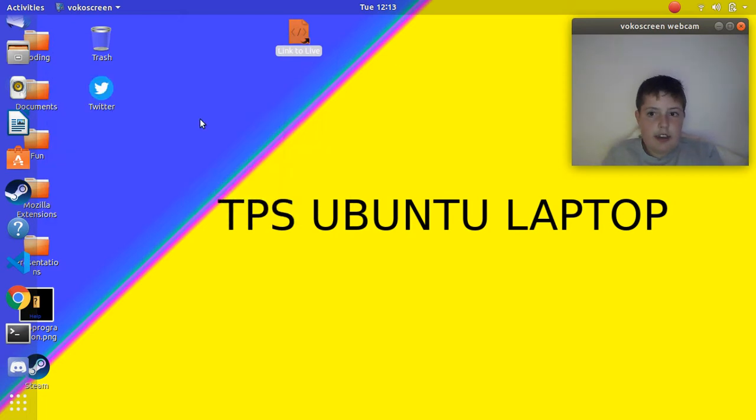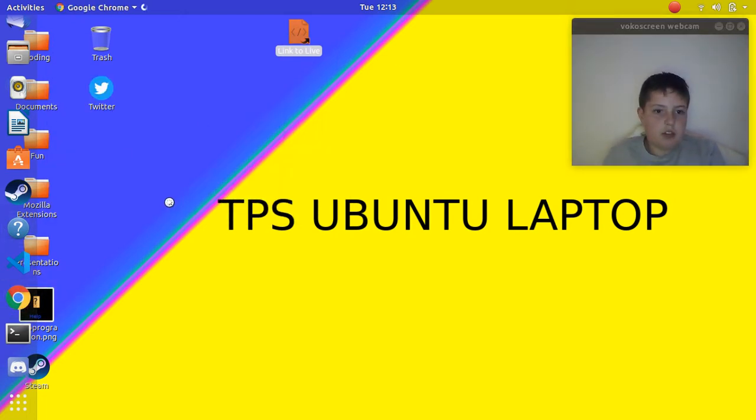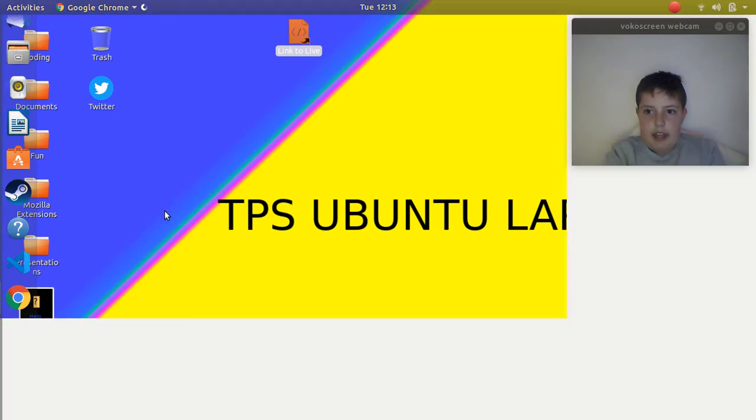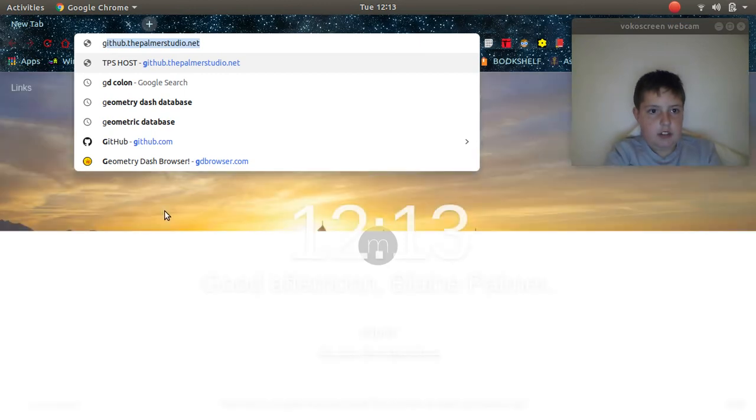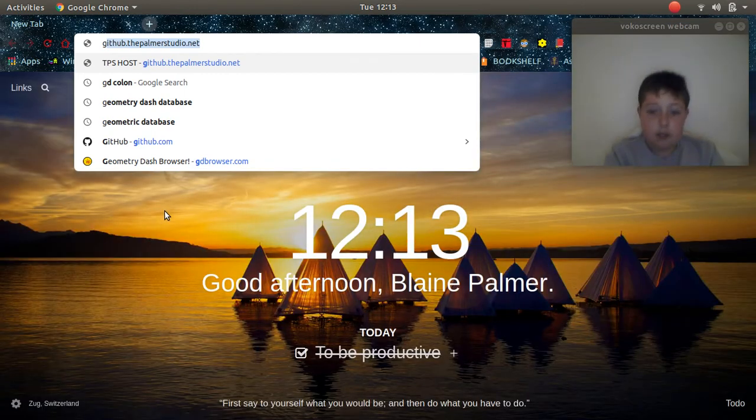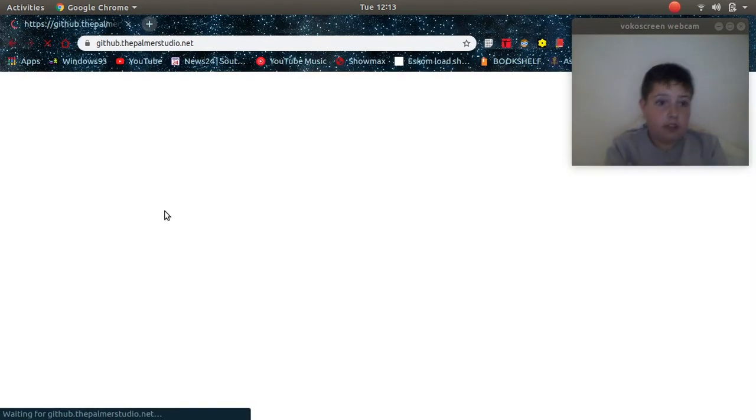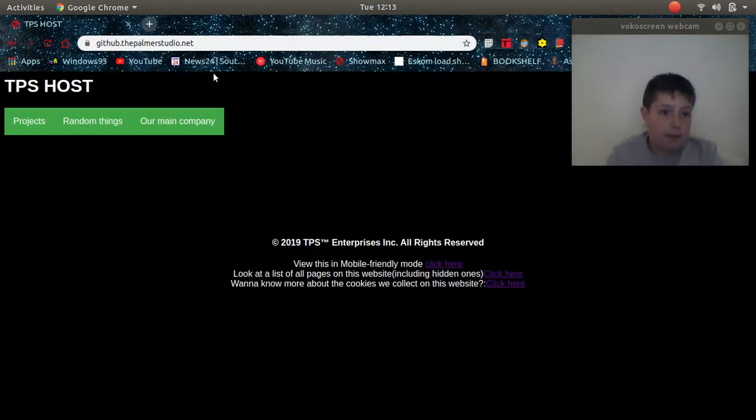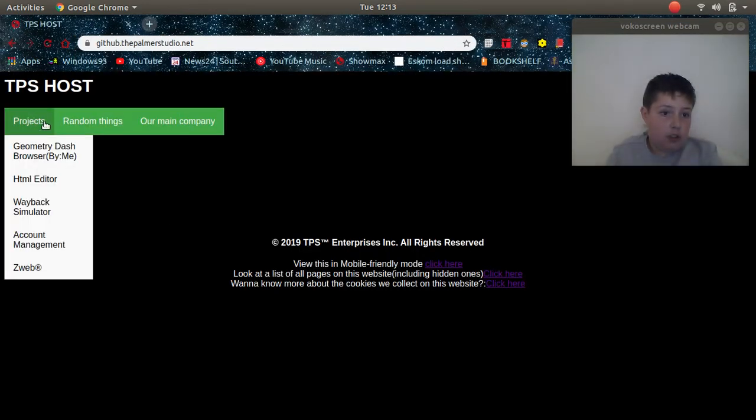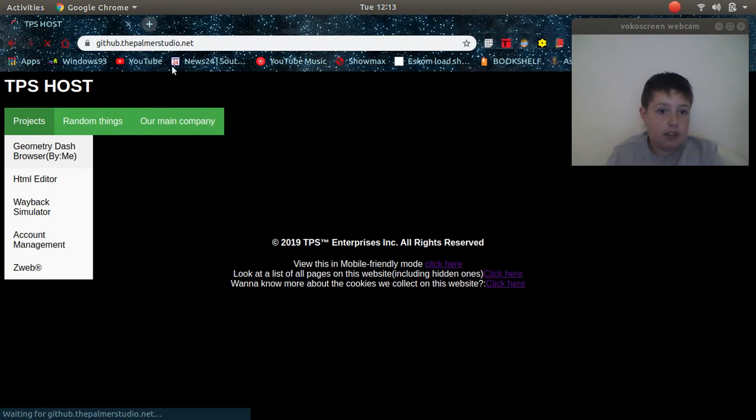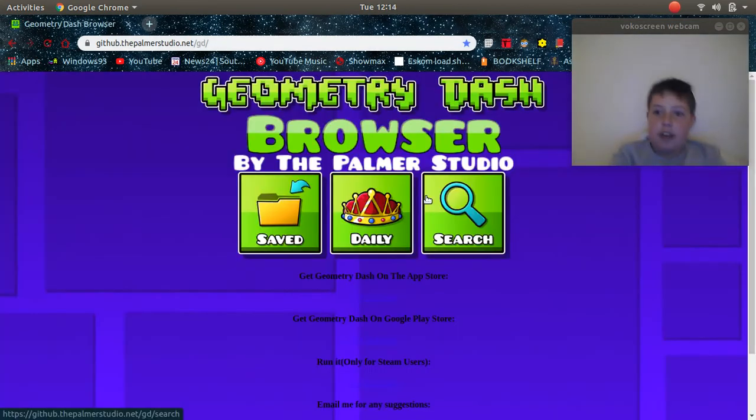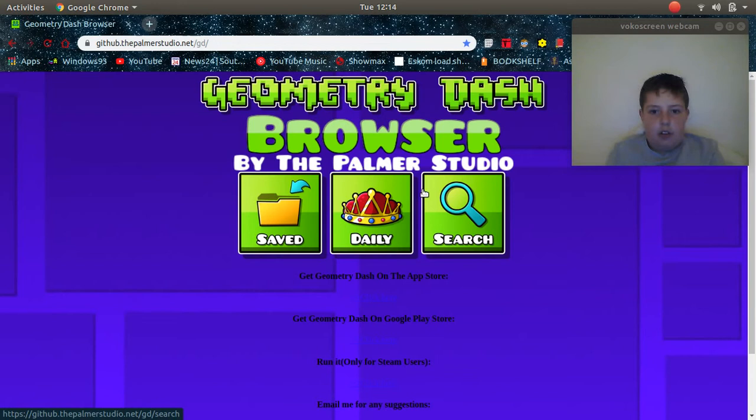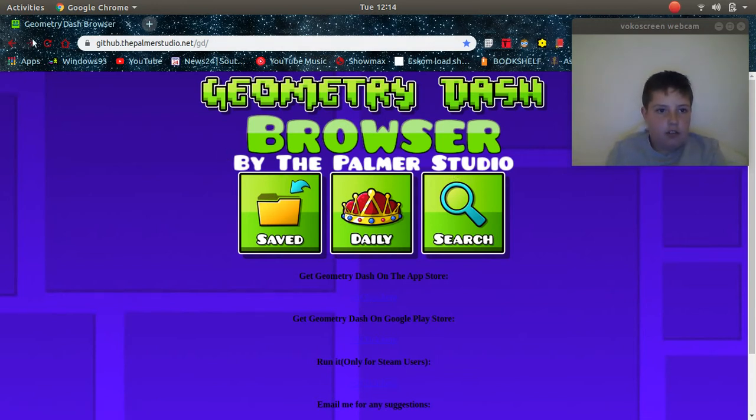Hello there, welcome back to TPS Developers. In this episode today I'm going to be showing you this little thing I've been working on the last couple of days. As you guys know, I haven't been on YouTube that long.